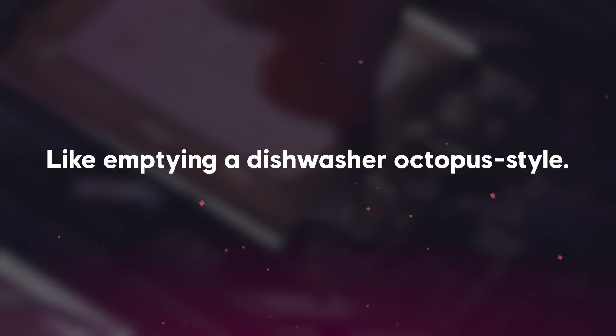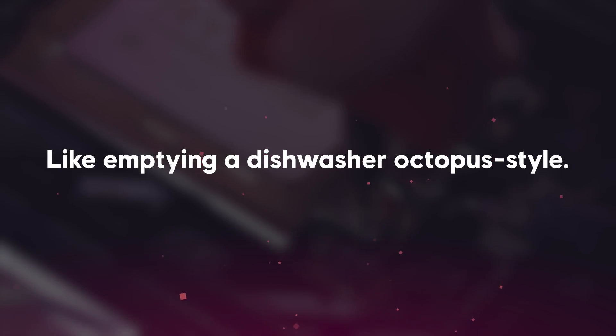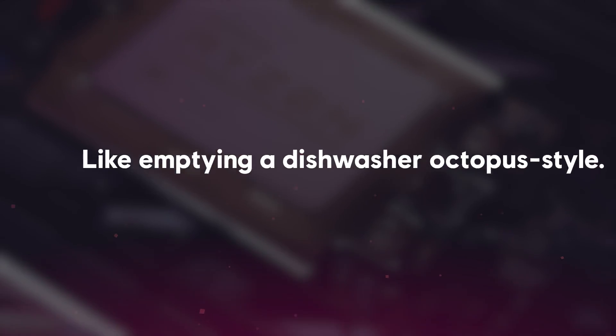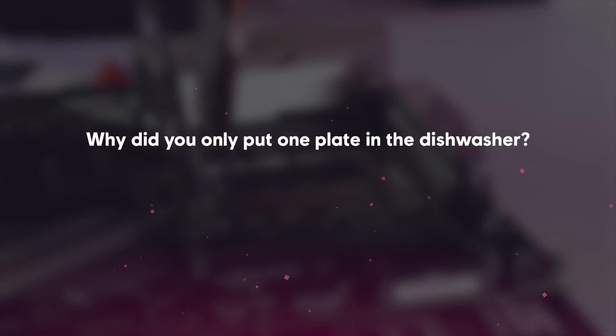However, as you can imagine, this only improves efficiency if you actually have multiple plates. If you only have one plate in the dishwasher, then what's the point of having multiple hands?